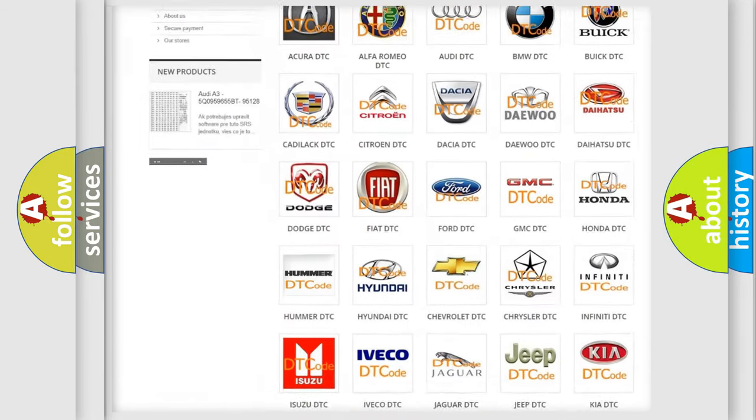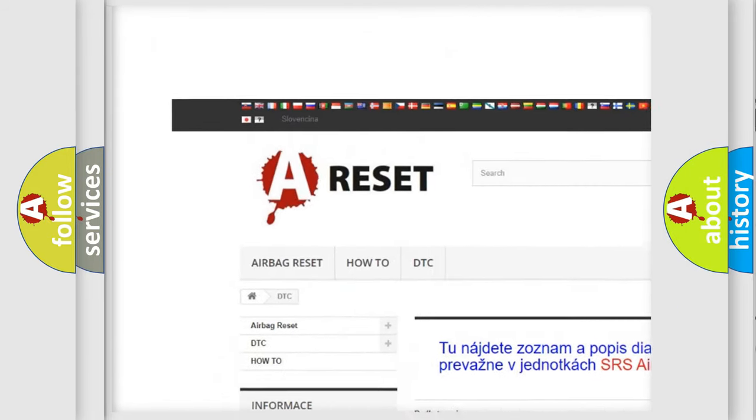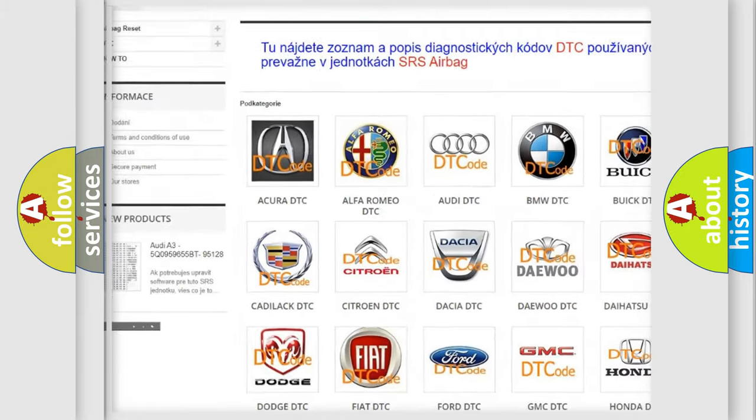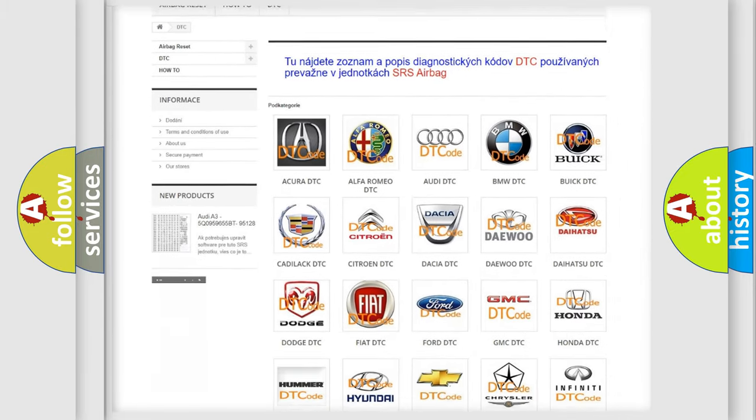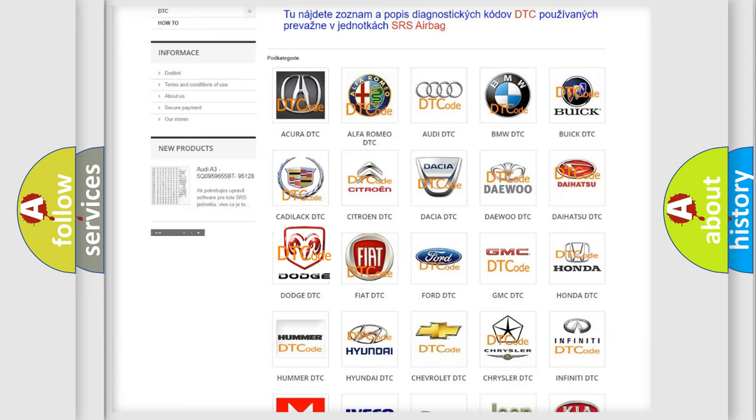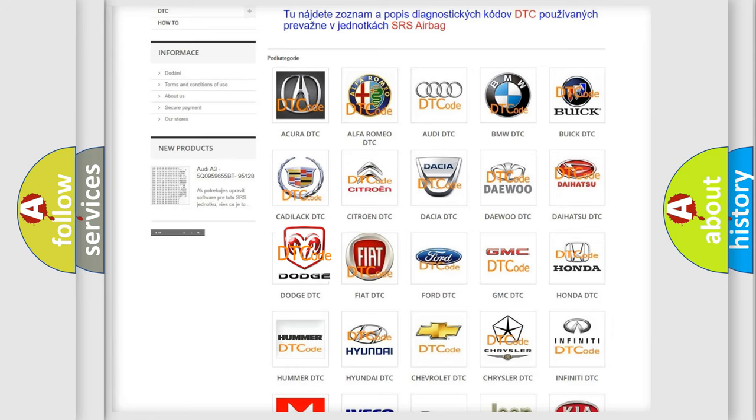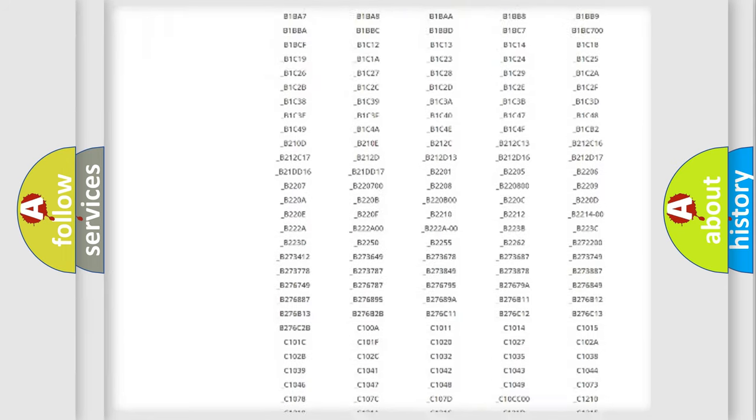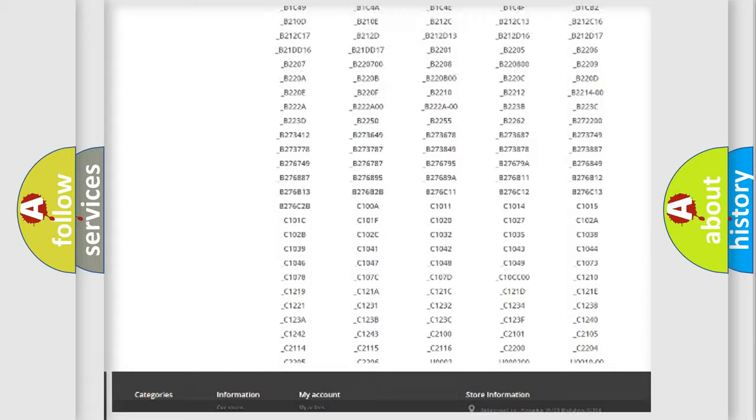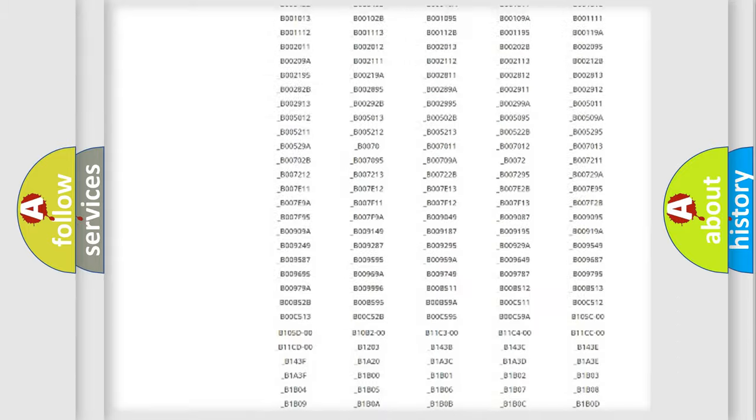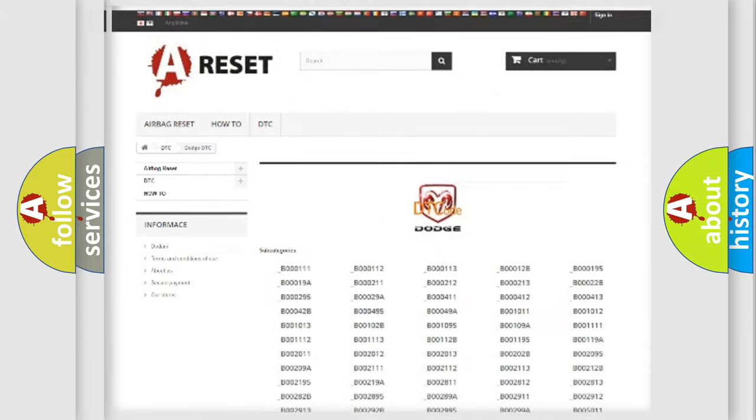Our website airbagreset.sk produces useful videos for you. You do not have to go through the OBD2 protocol anymore to know how to troubleshoot any car breakdown. You will find all the diagnostic codes that can be diagnosed in Dodge vehicles, and many other useful things.